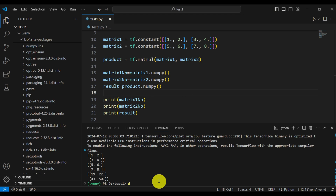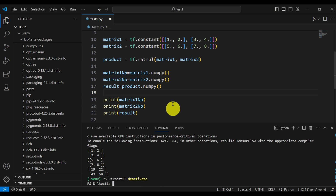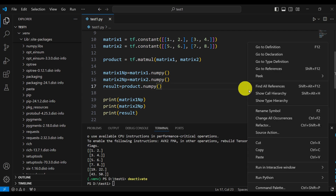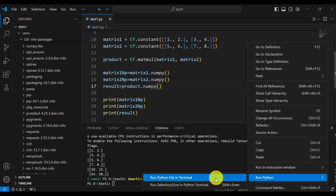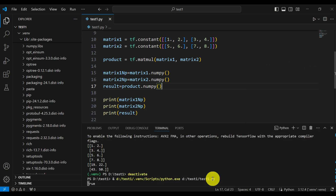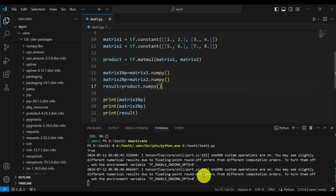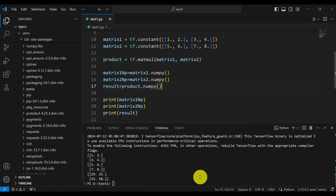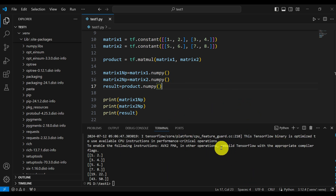Finally, I will deactivate my environment by typing 'deactivate'. Now let's try to run this code again: right-click, Run Python, Run Python File in Terminal. You can see that you can still run this, since the environment is still being activated internally by VS Code. Okay, that's all for today.